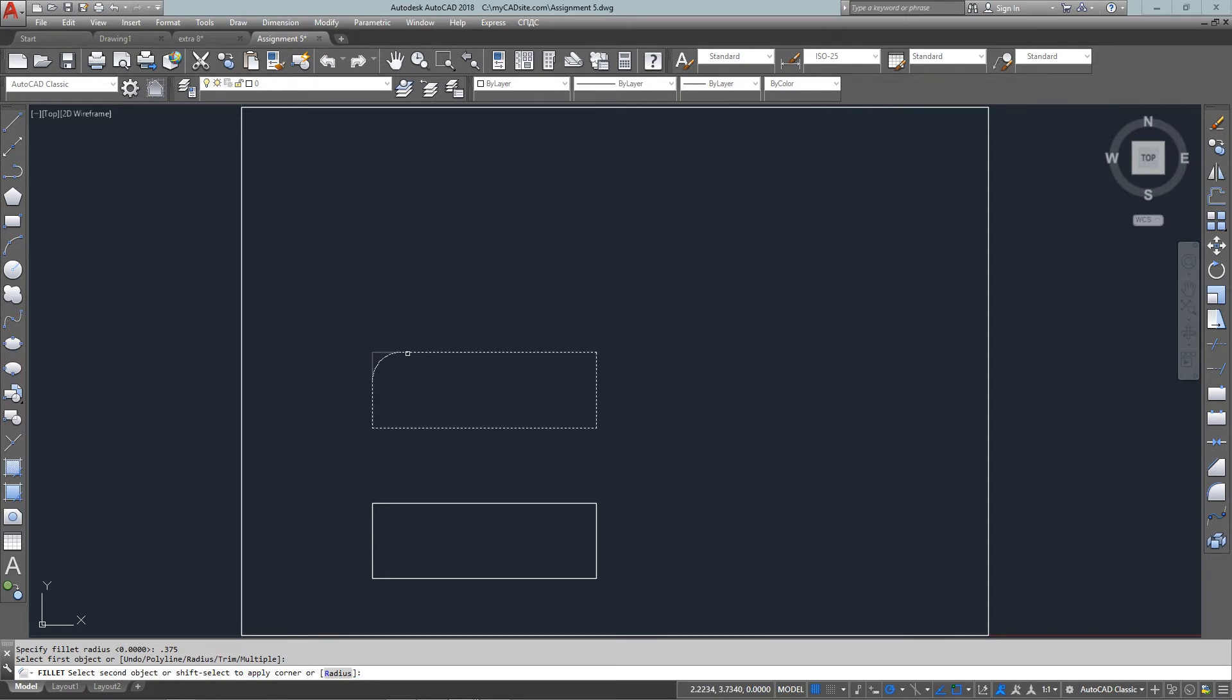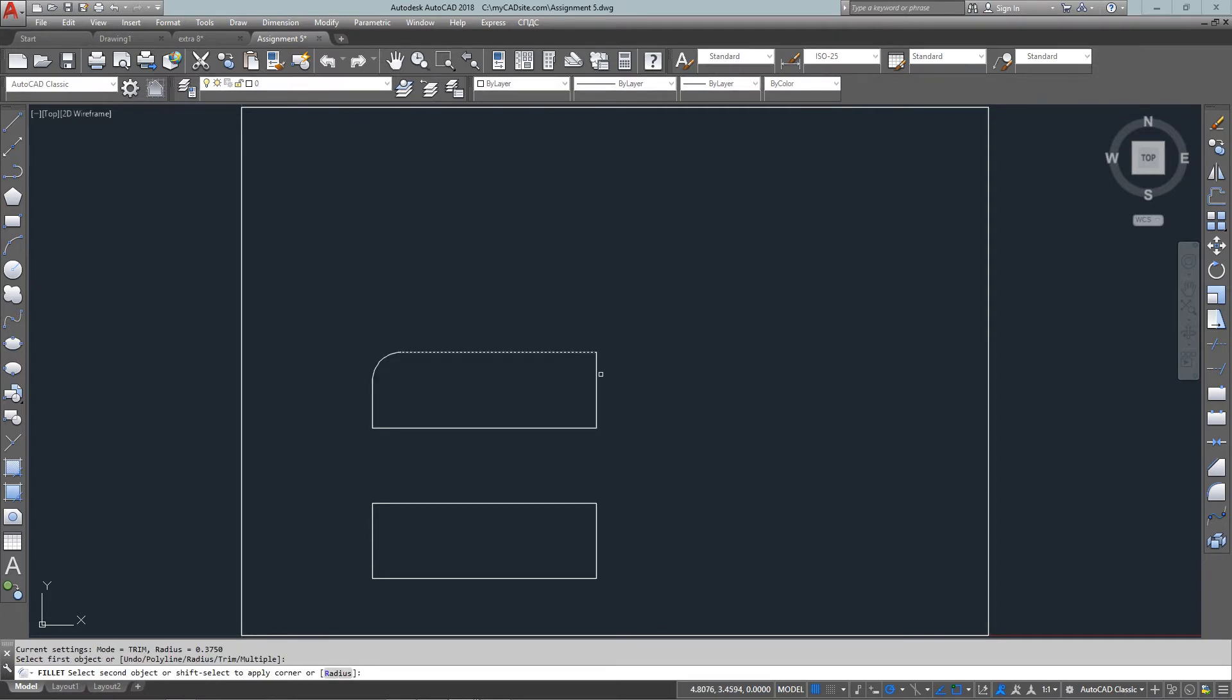So from here we just start the command and enter R for radius, enter in the desired radius and work our way around.